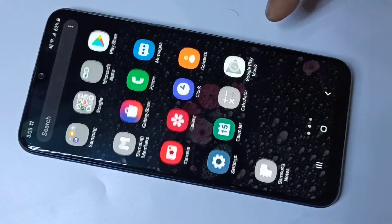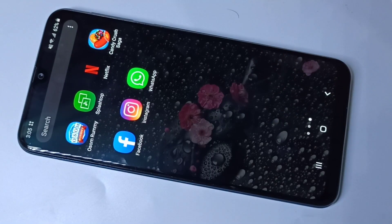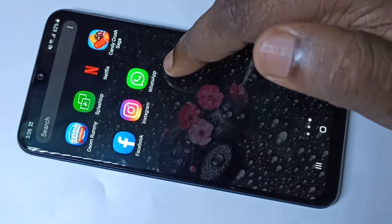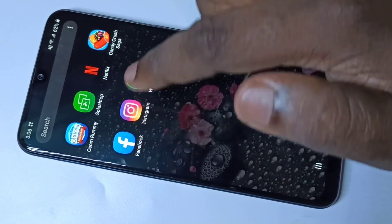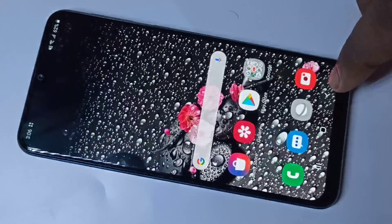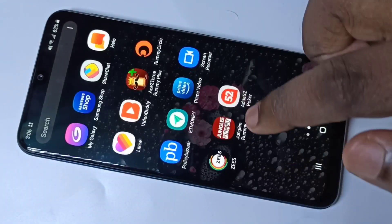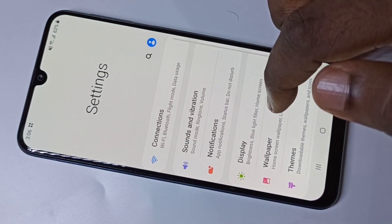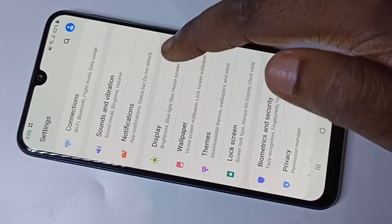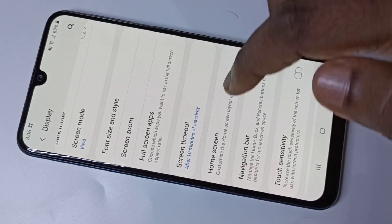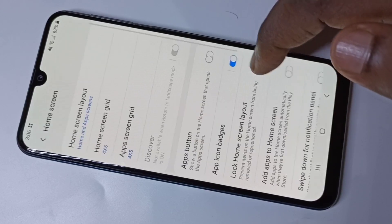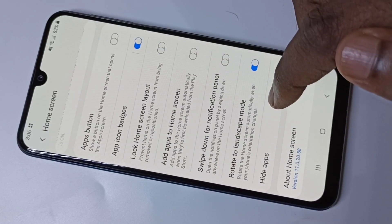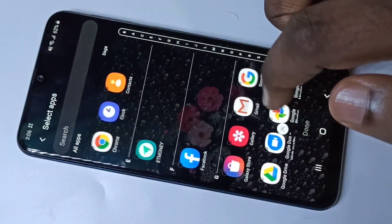Hi friends, this video shows how to hide apps. I am going to hide three apps from the home screen. For that, we need to go to Settings, tap on Display, then tap on Home Screen, go down, and tap on Hide Apps.